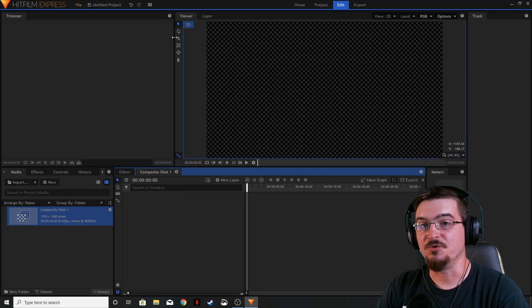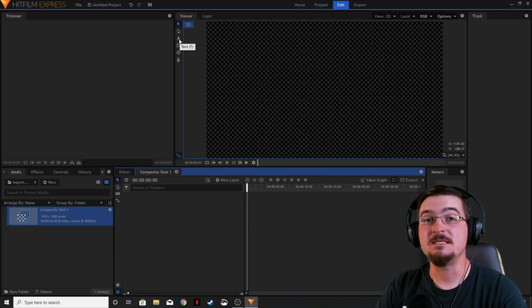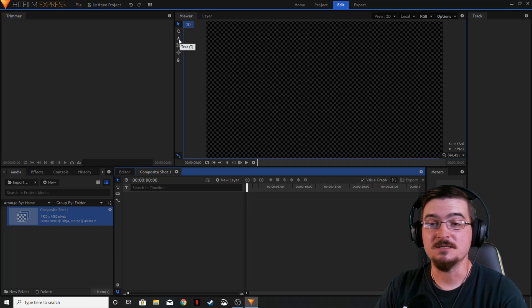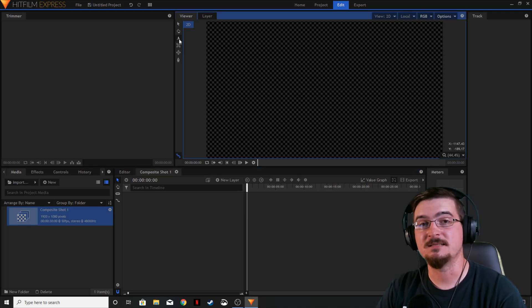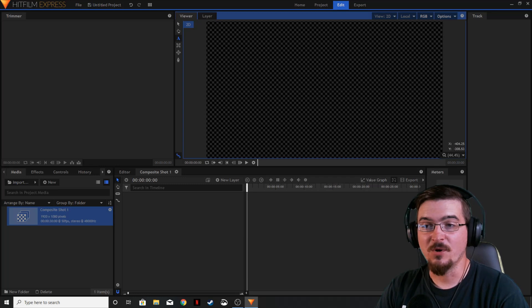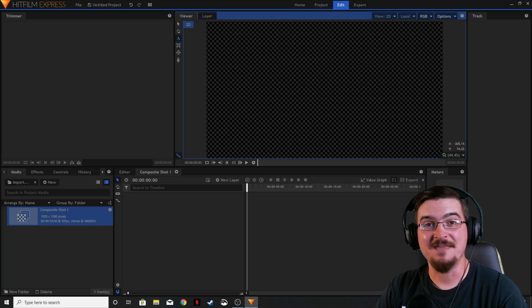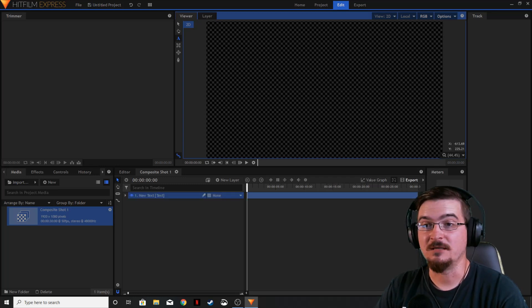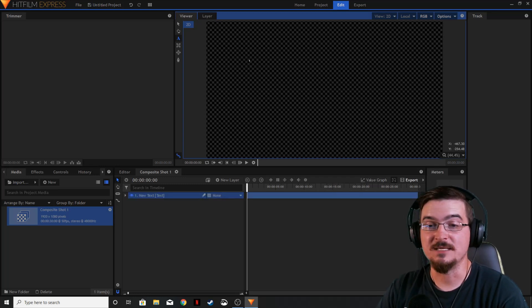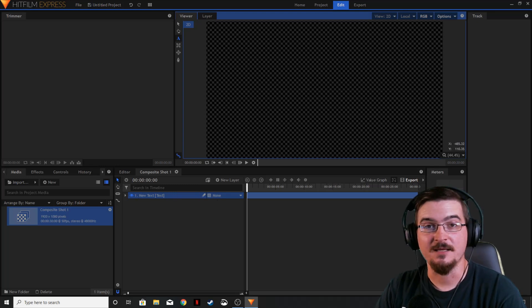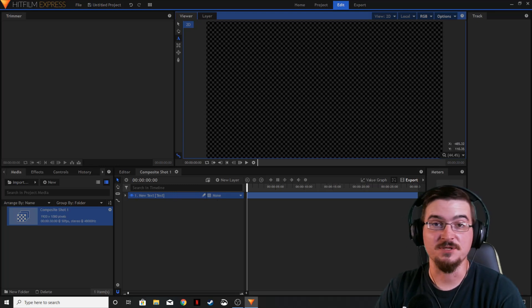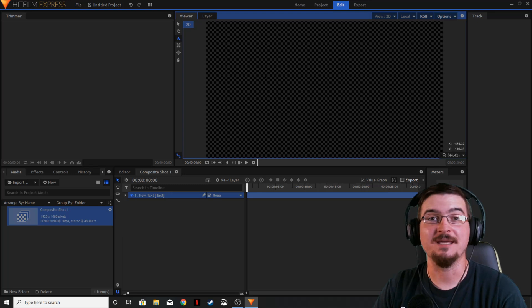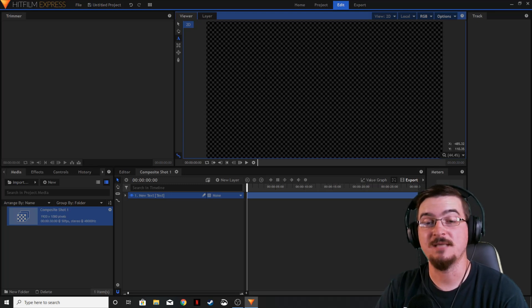The first thing we're going to do is show you probably the easiest way to do things - click the text tab in the viewer. Anywhere on the viewer that you want to add the text just go ahead and click and what that's going to do is it's going to add a layer of new text. As soon as you're done clicking, just go ahead and type whatever the text is going to say.